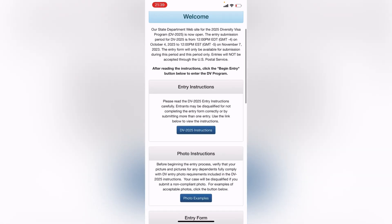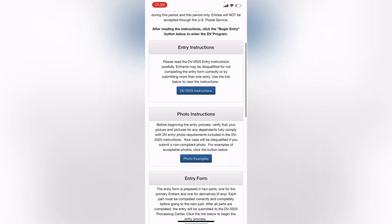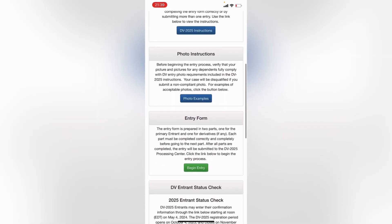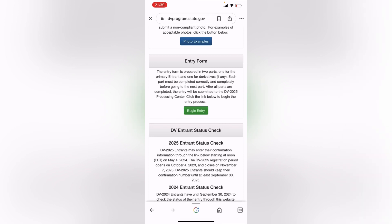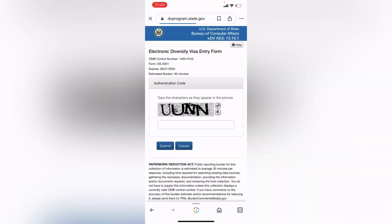So scroll down a bit and then click on Begin Entry. And make sure you already have your photograph ready on soft copy on your phone.